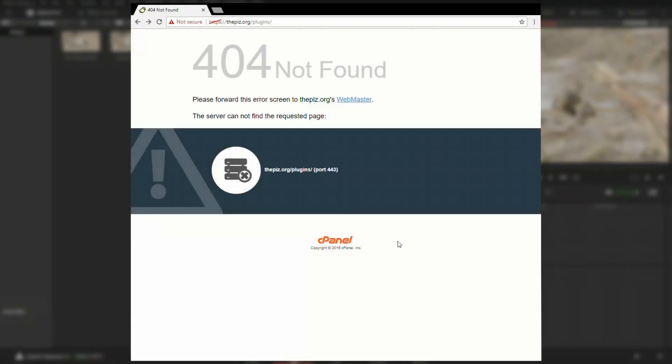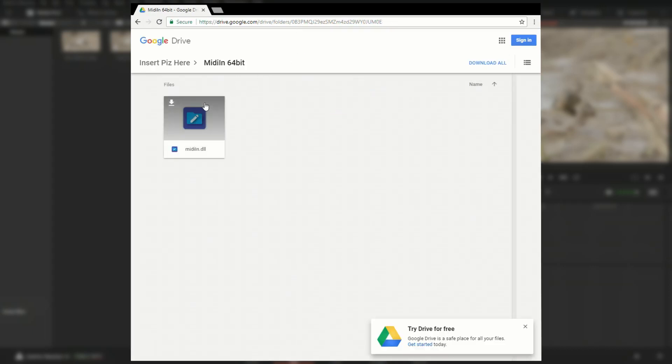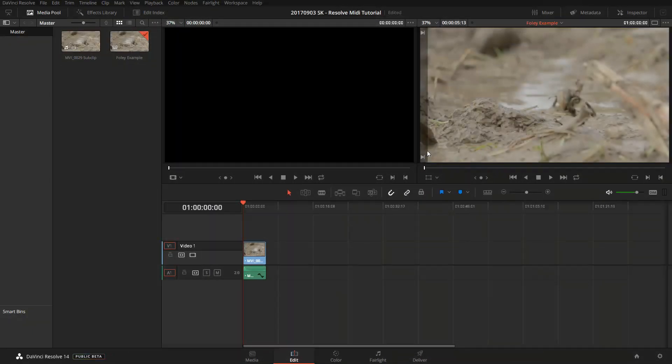The second one is called MIDI in by Insert Piz. His website is currently down, so I provided a download link from my Google Drive. You need to extract the MIDI in DLL into your VST plugins folder, and then you need to configure the VST plugin path inside DaVinci Resolve.